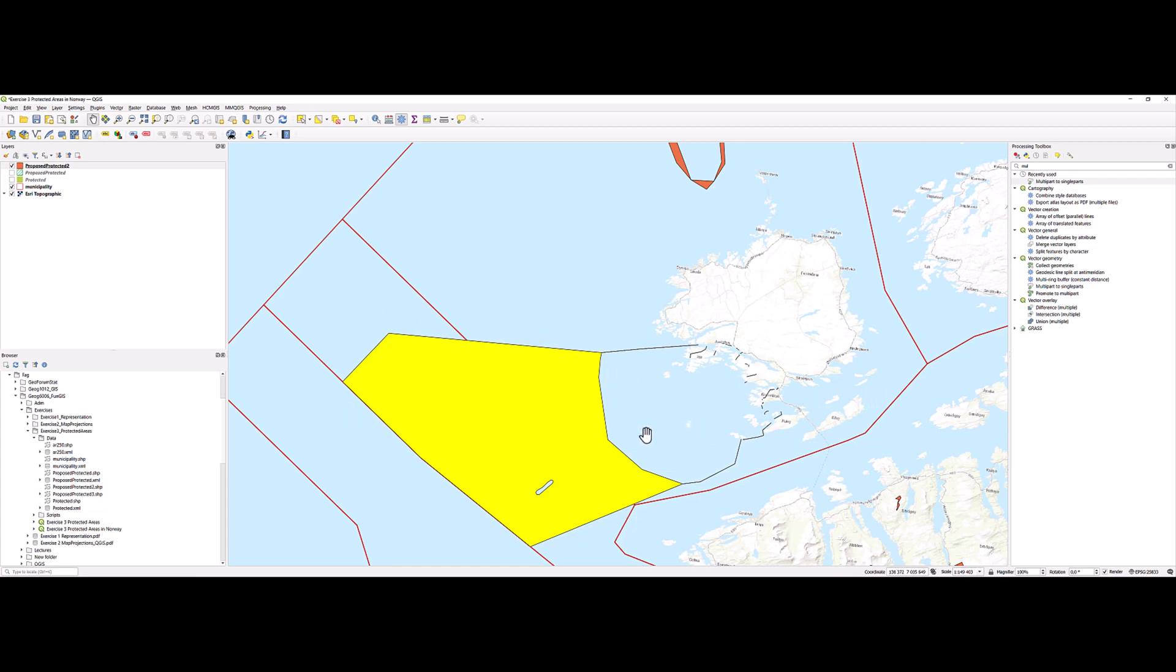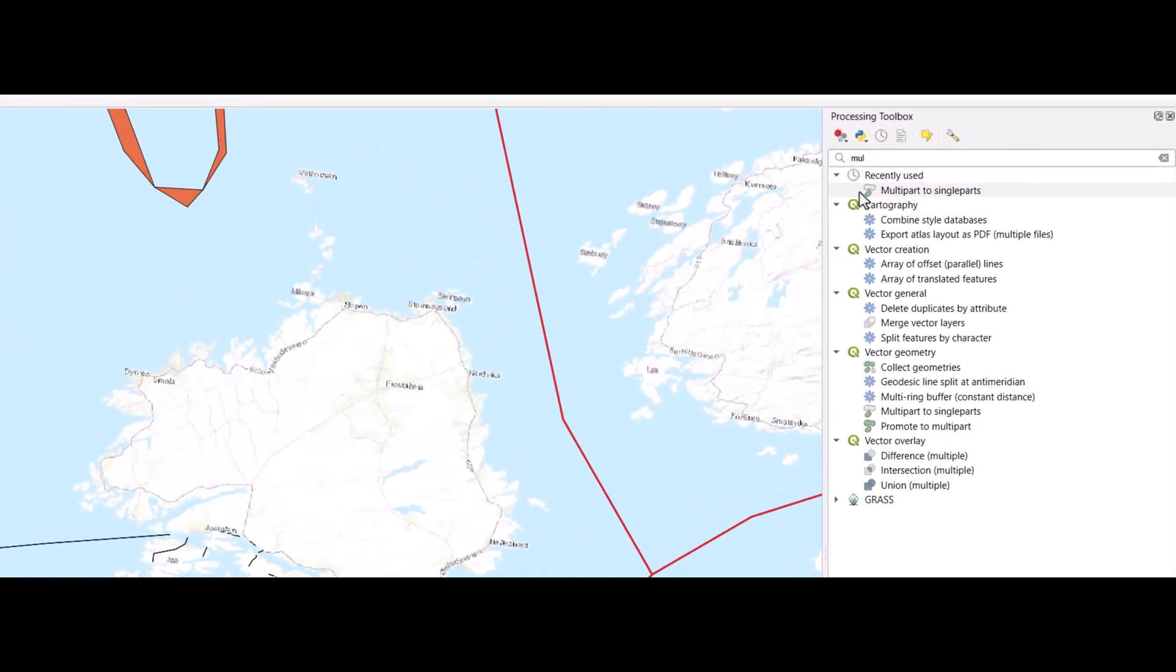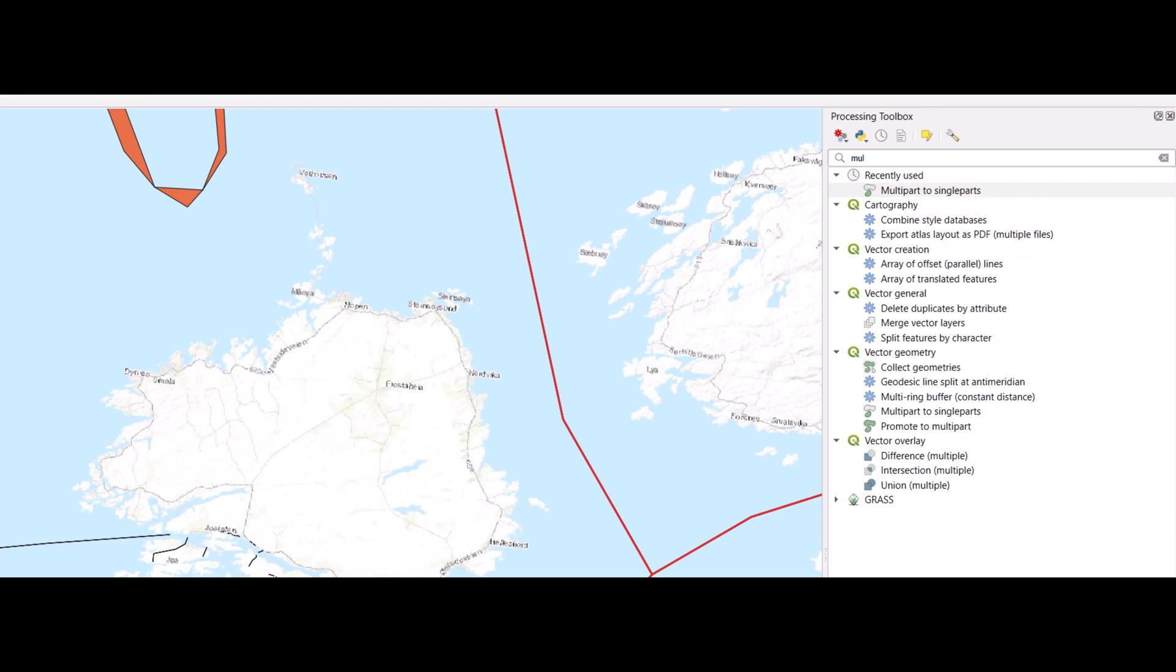So to be able to separate those very small polygons based on area calculation, I first need to transform these into single-part features. And there is a tool for that called multi-part to single-part. I will turn off the selection before running it.